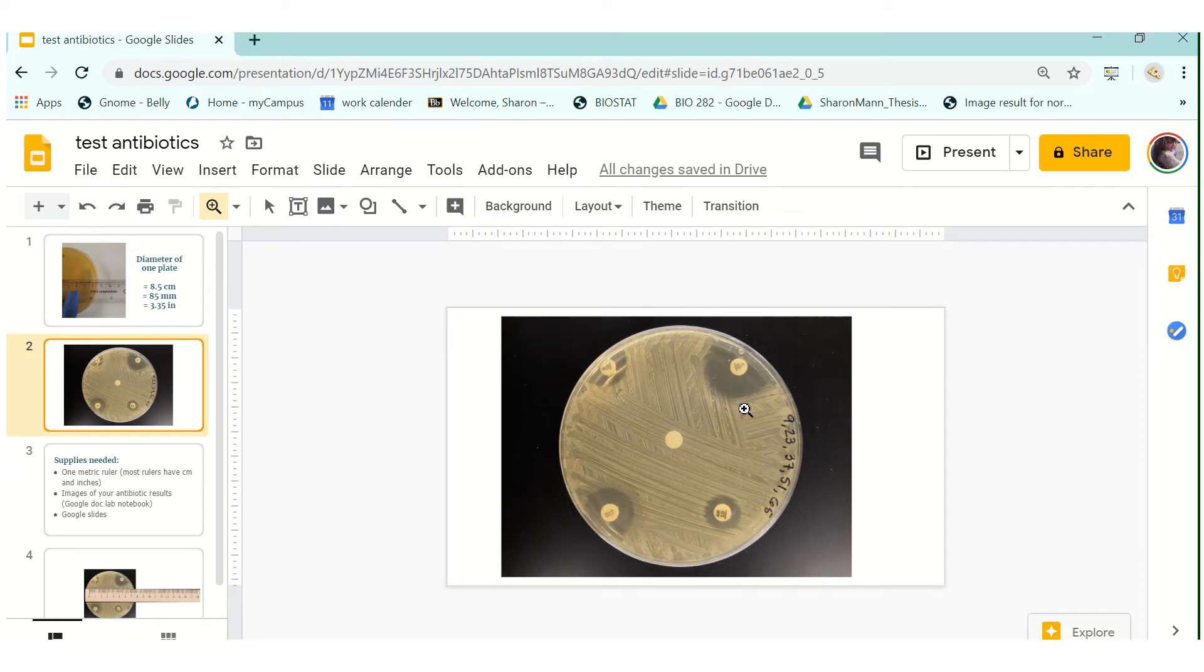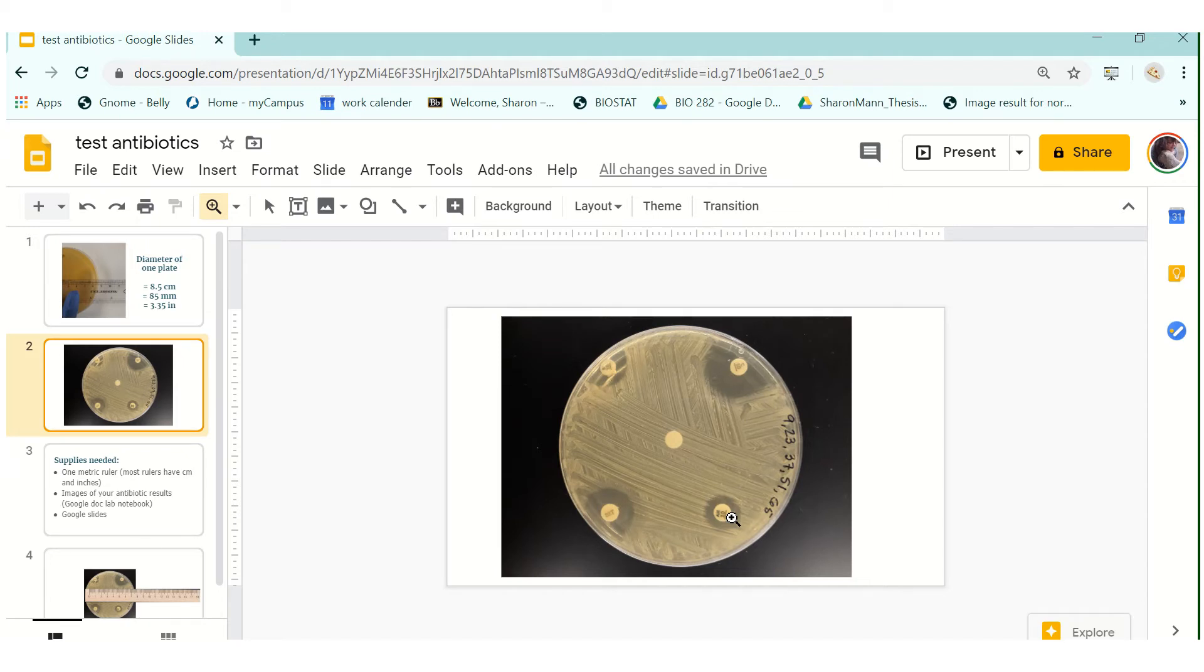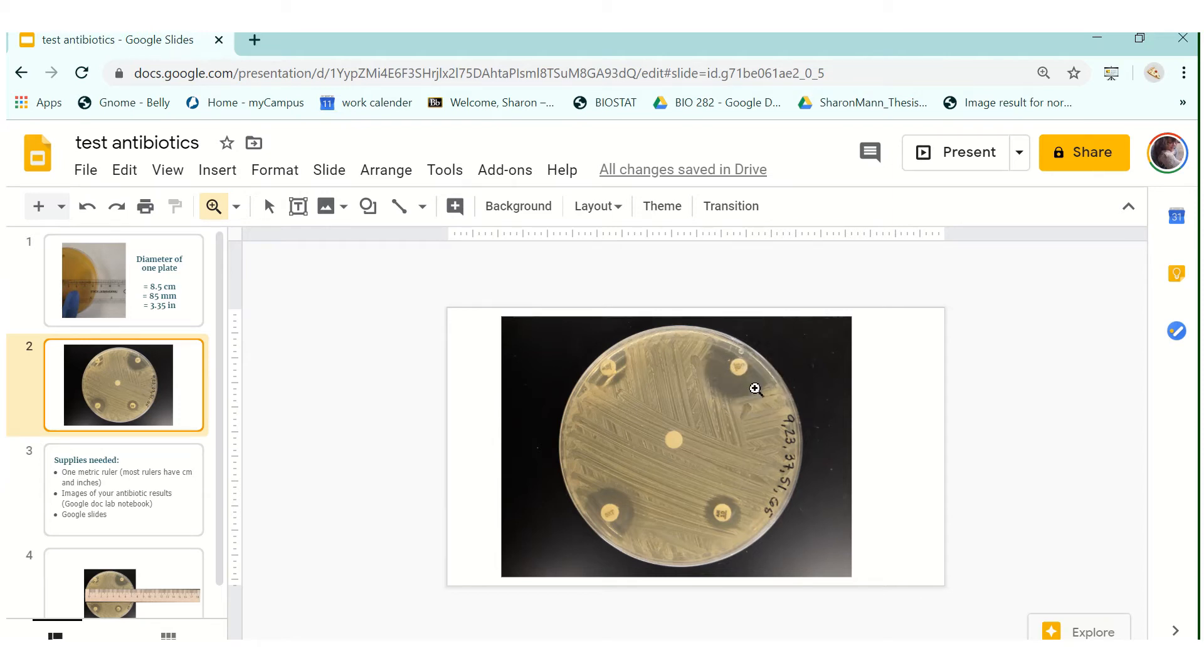Each one of your antibiotic discs has a unique code on it so when you blow up this image you'll be able to tell what your code is and each one of you will also have a table either in your Google Doc lab notebook if you're in Sharon Mann's class or posted somewhere on Blackboard that will have the name of each antibiotic and their unique code. So we can tell that this antibiotic probably had a significant effect on the growth of this microbe whereas this one right here didn't really do much. However we need to quantify that.